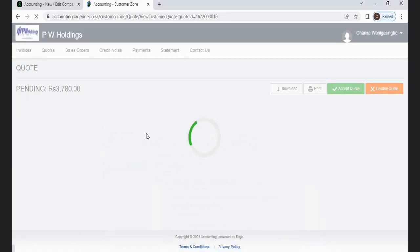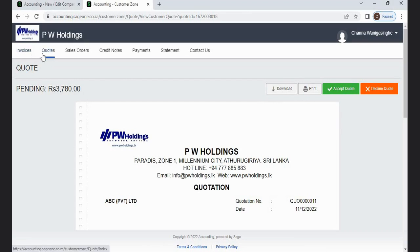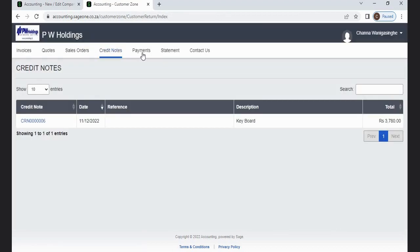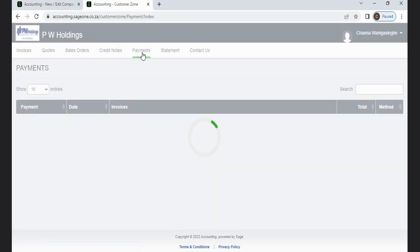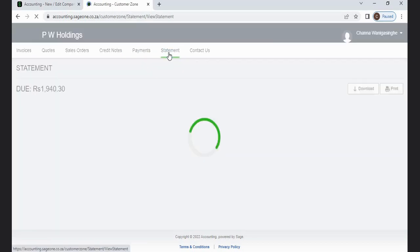You can view invoices, quotations, sales orders, credit notes, payments, and your contact details.